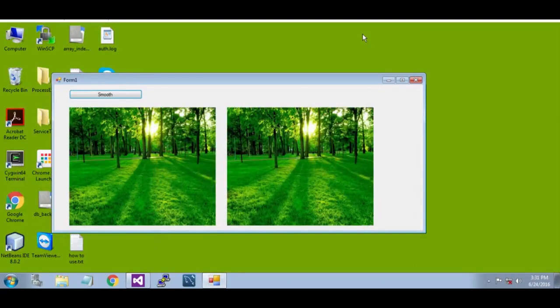Hello, my name is Rahul. Today I am going to show you how to code an image filter to smooth an image using C#.